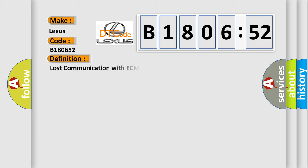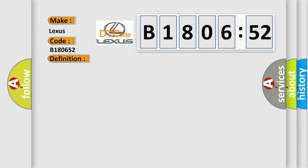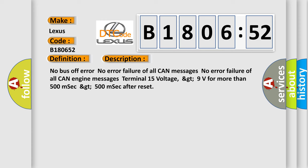The basic definition is lost communication with ECM or PCM. And now this is a short description of this DTC code: No bus off error, no error failure of all CAN messages, no error failure of all CAN engine messages, Terminal 15 voltage greater than 9 volts for more than 500 milliseconds, greater than 500 milliseconds after reset.